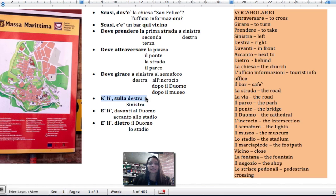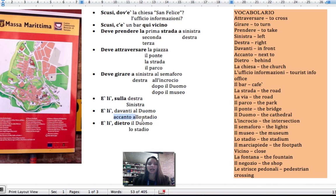It's there on the right — È lì sulla destra. It's there on the left — È lì sulla sinistra. It's there in front of the cathedral — È lì davanti al duomo. It's there next to the stadium — È lì accanto allo stadio.